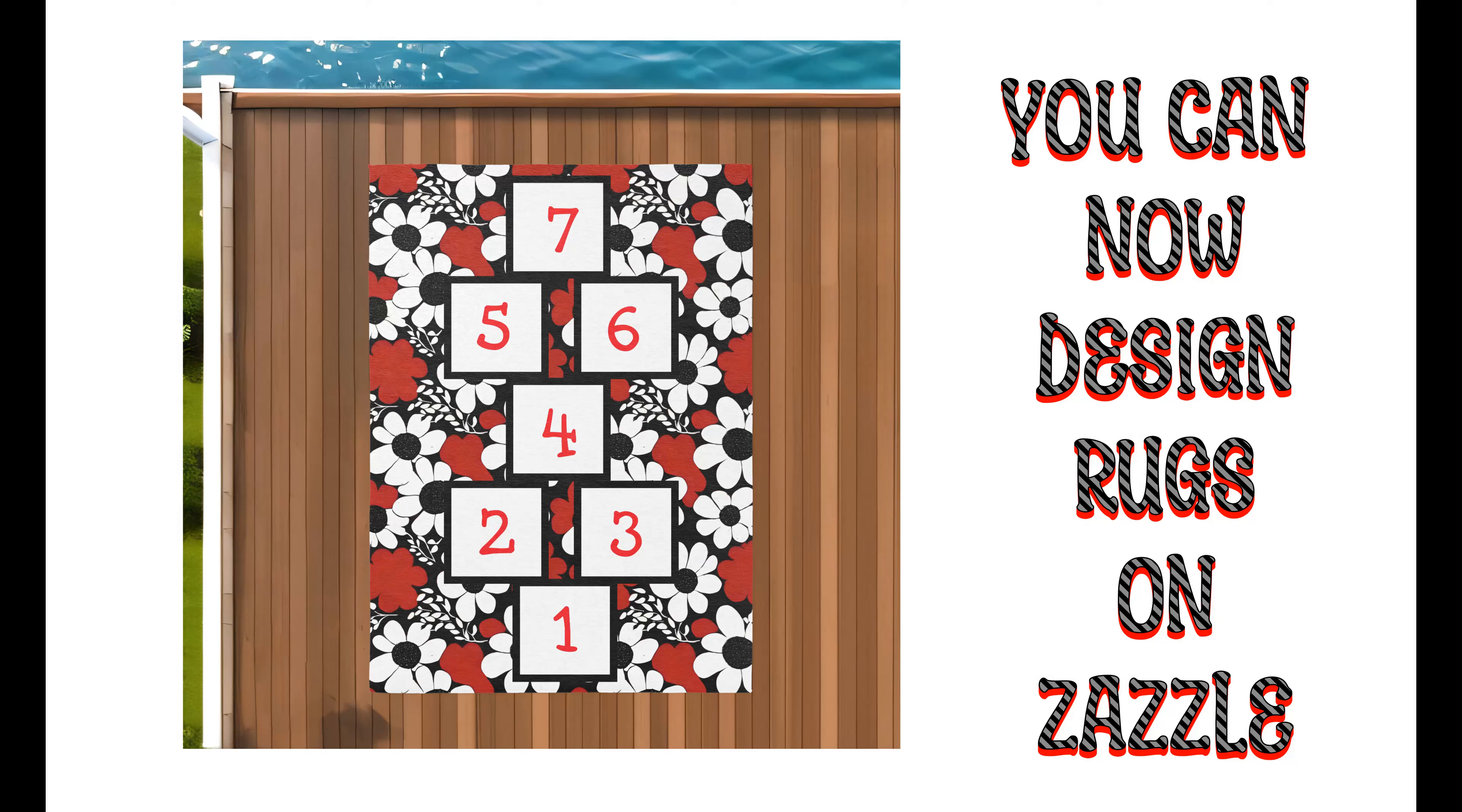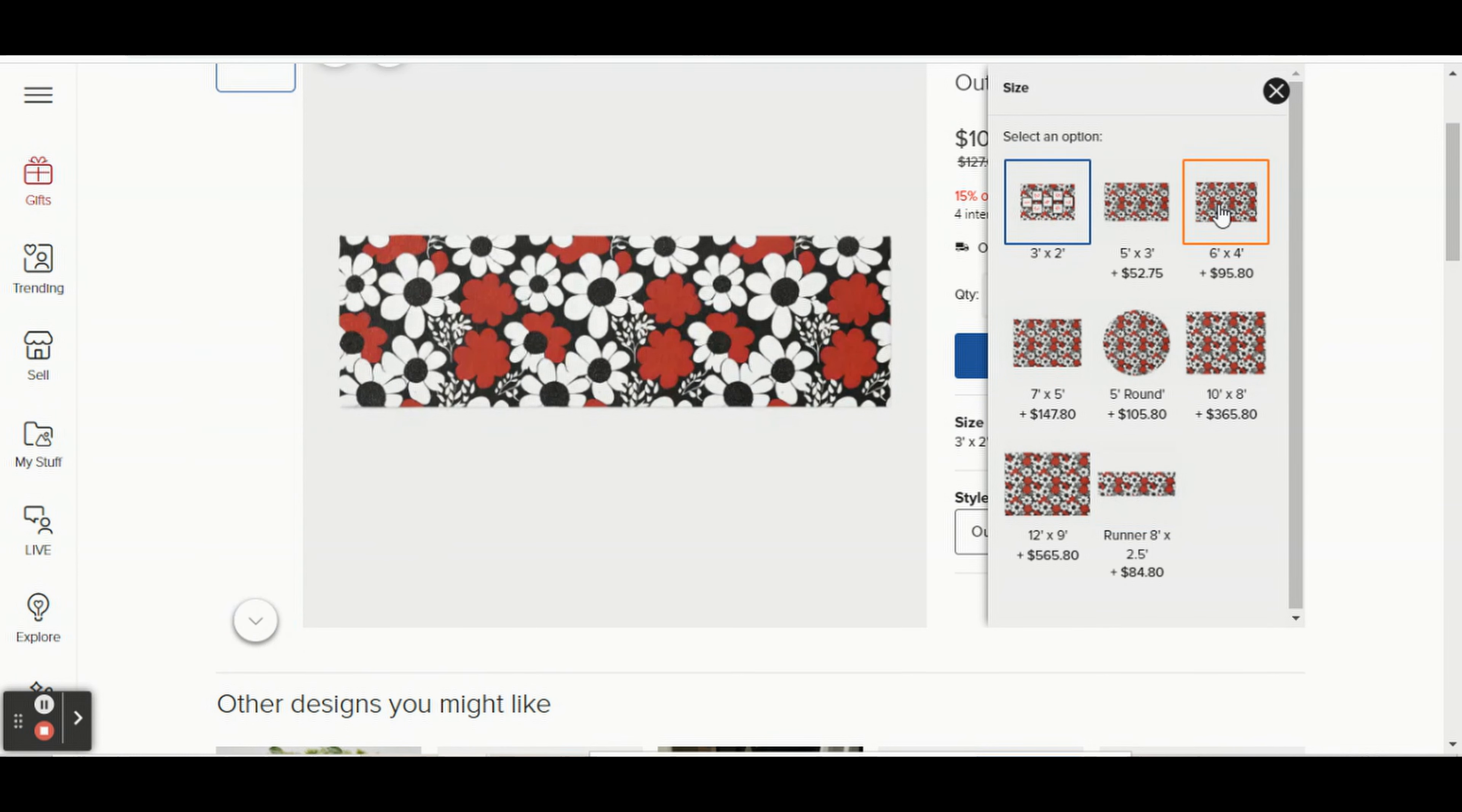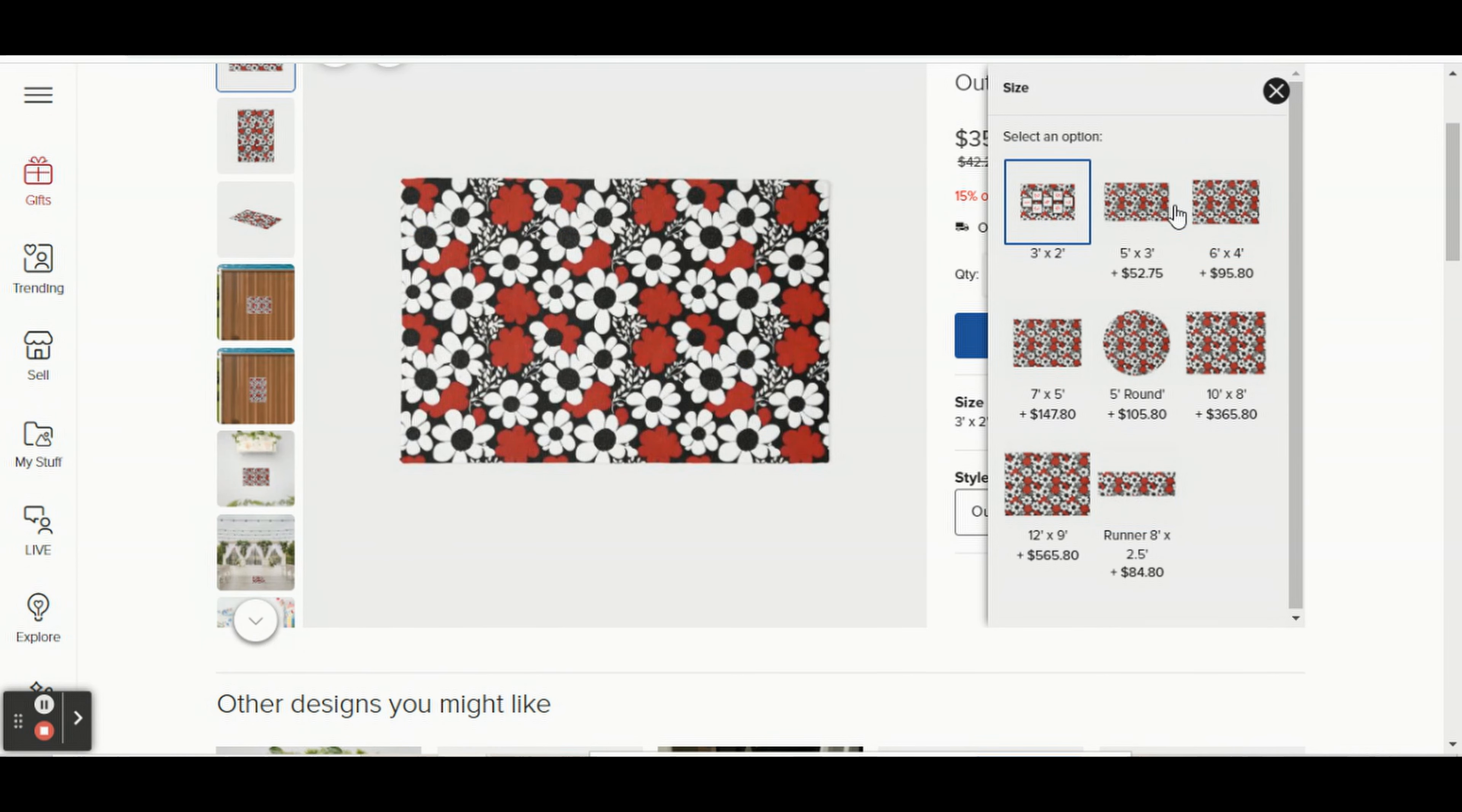Everyone, it's Lisa here from How to Zazzle. Today I just wanted to show you real quick that Zazzle now has rugs that we can design. If you click on it, you can see all the different sizes: three